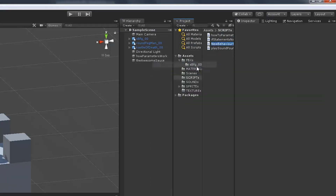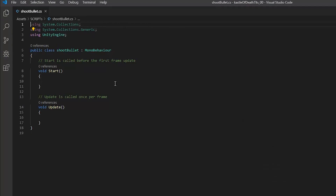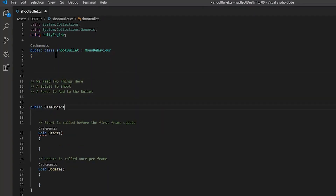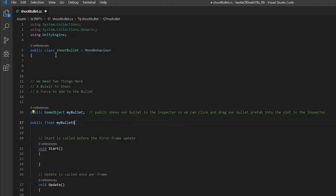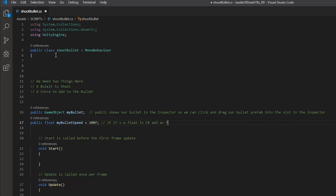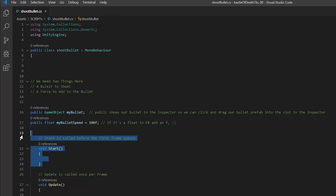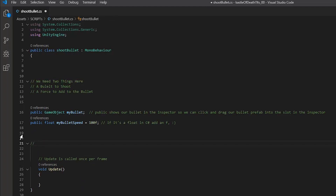The first thing we want to do is create a C# script — call it something like 'ShootBullet' or something descriptive that you'll remember. We'll create a public GameObject, call it 'myBullet', then create a public float called 'myBulletSpeed' and set it equal to 100f. Remember to use the F suffix on floats, otherwise your code won't compile. A float is a number with a decimal; an int is a whole number. I'm going to delete the Start function to keep things simple and easy to read for the tutorial.